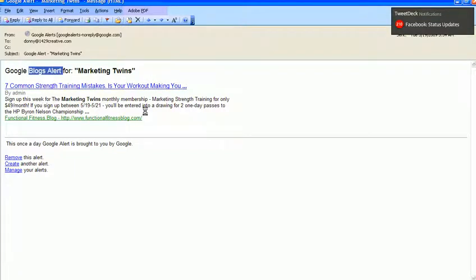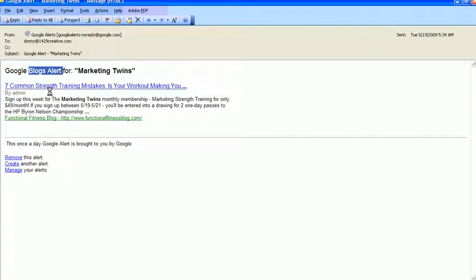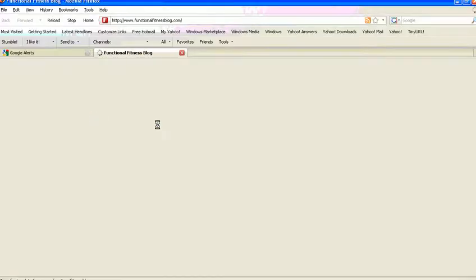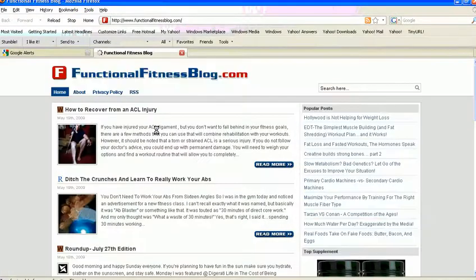And so at first I thought, okay, well, this is just our blog because we rolled out this new marketing strength training, but I realize it's not because it says here this functional fitness blog. So let's go look and see what that is.